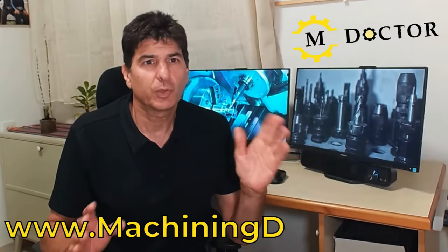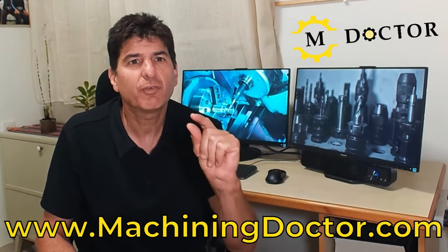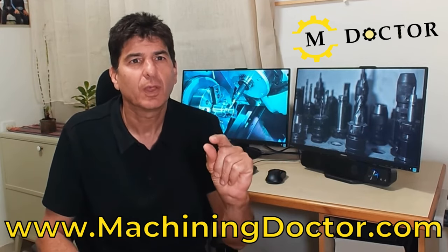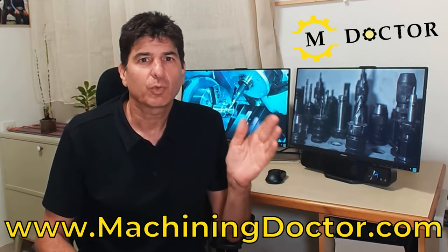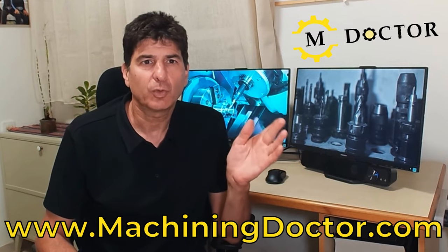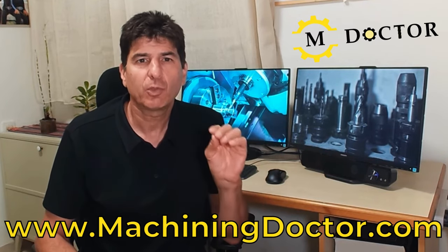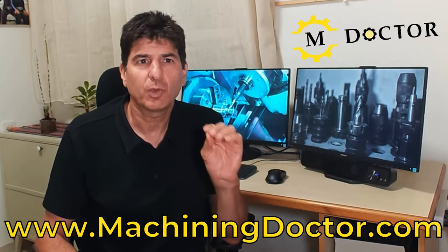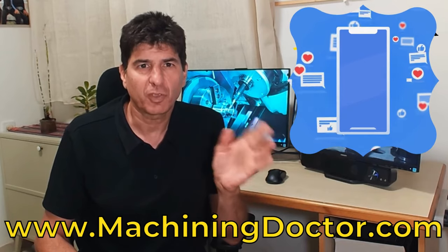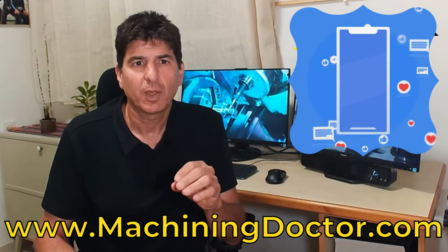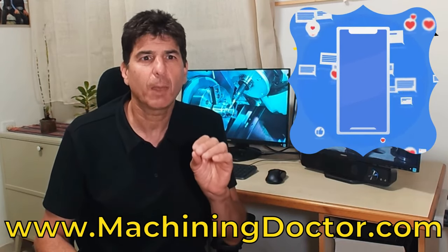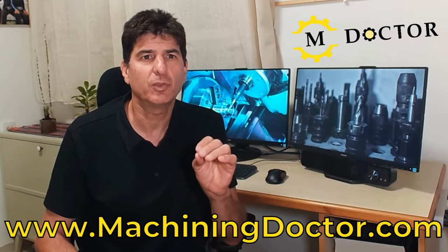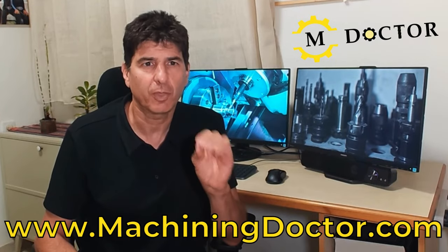Sorry to interrupt, but I have a tiny favor to ask. Do you appreciate what we are doing for you here on The Machining Doctor? Well, now it's your time to give something back. Give us a like, or leave a comment. These small actions really help to push the videos to even more people. Thank you.